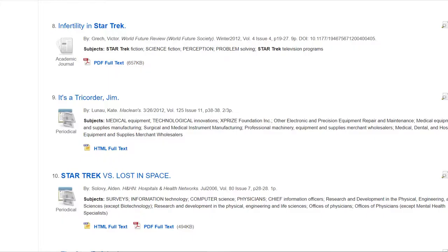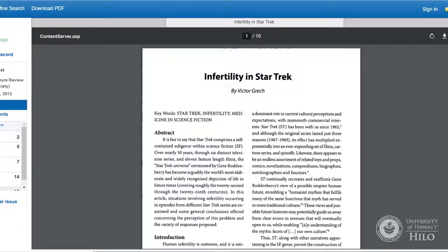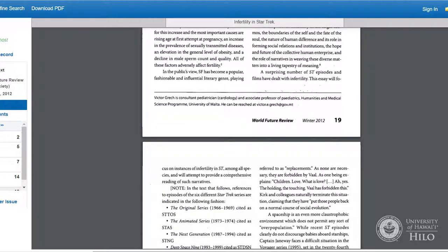The great thing about online databases is that usually you can start reading the article right away. Look for an HTML or PDF link. Always use a PDF if it's available, since it will show the page numbers from the printed version of the article.